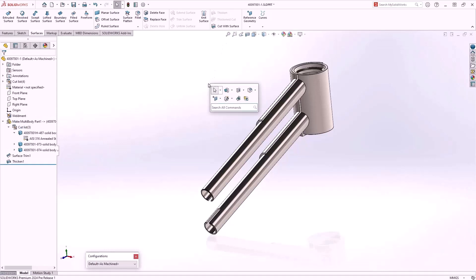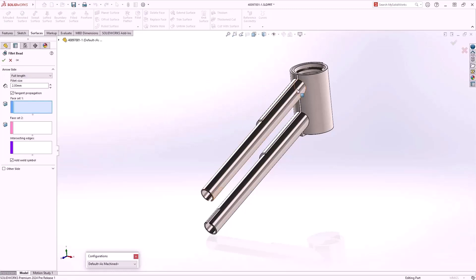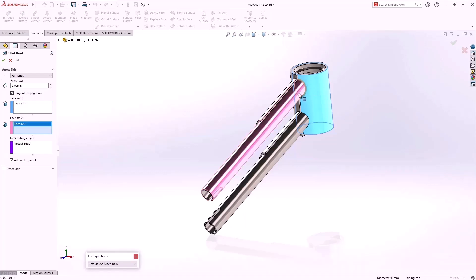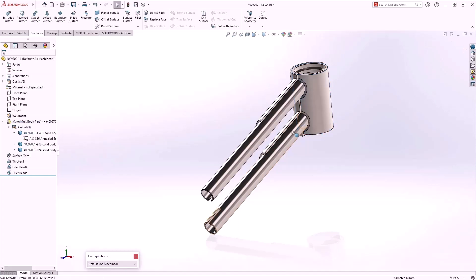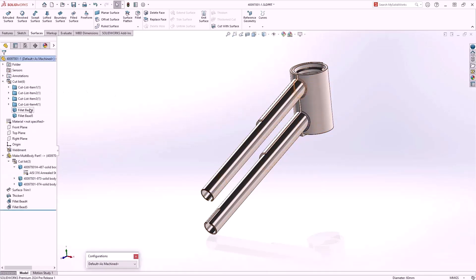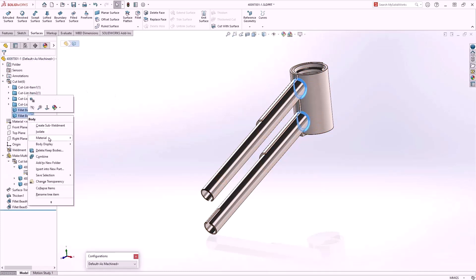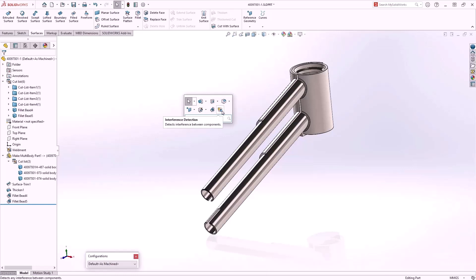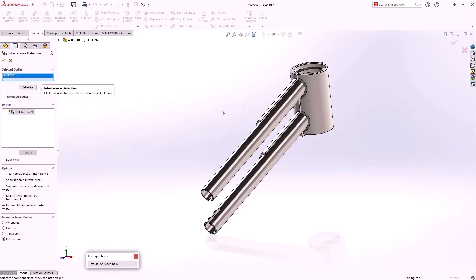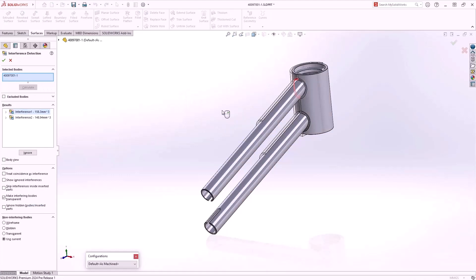Now for the welds — we'll create the fillet beads by launching the command and selecting the faces. The fillet bead is created at the intersection of the two selected faces. Because we have used Fillet Bead, weld bodies are created and stored within the cutlist folder, and we can specify materials for each of the bodies. This will ensure we have a very accurate weight.